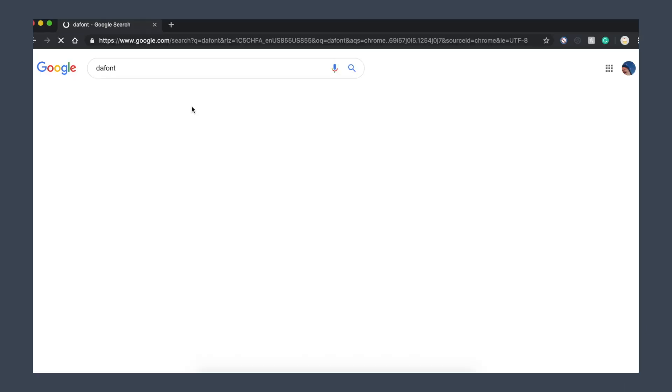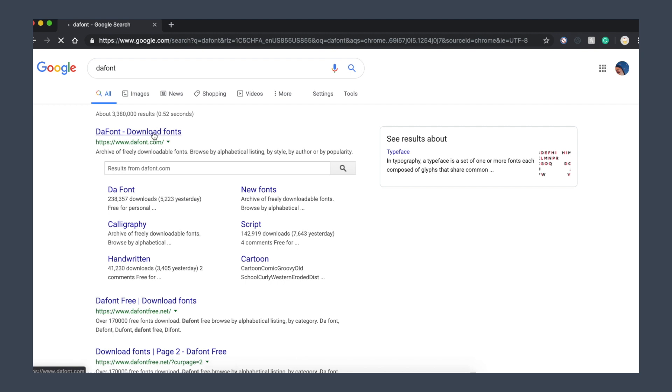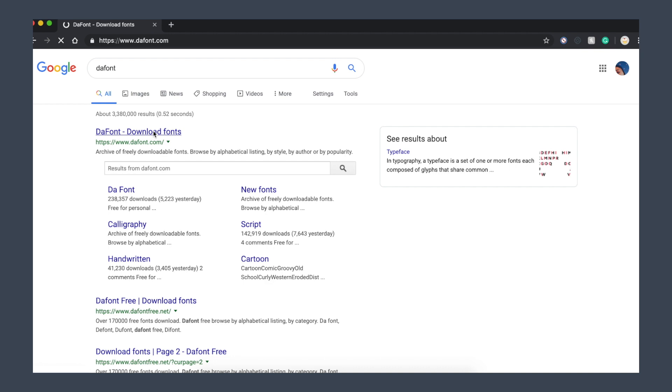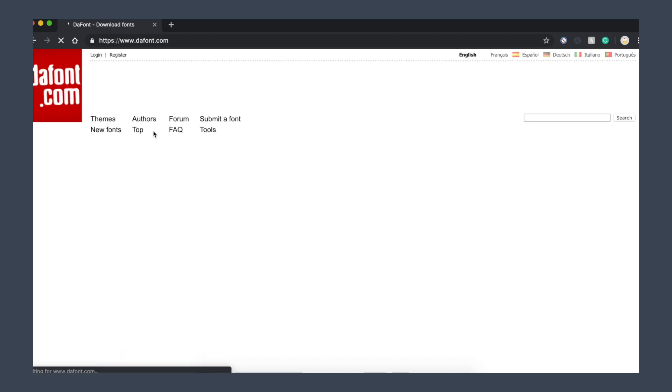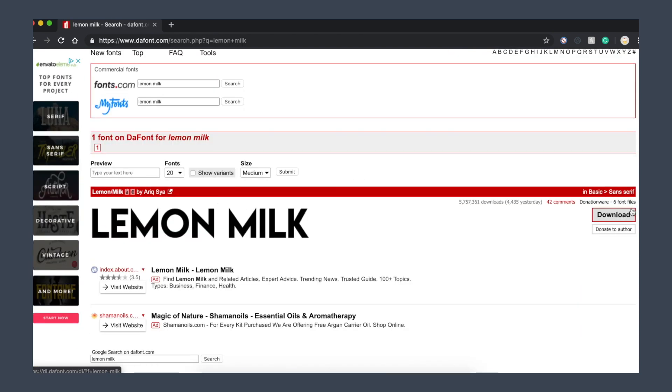To start off, you need to find a good website to download fonts from. I'm using dafont.com because it has some really nice fonts on it. If you choose to use a different website, please double-check and make sure it's credible because you don't want to accidentally install a virus of some sort.